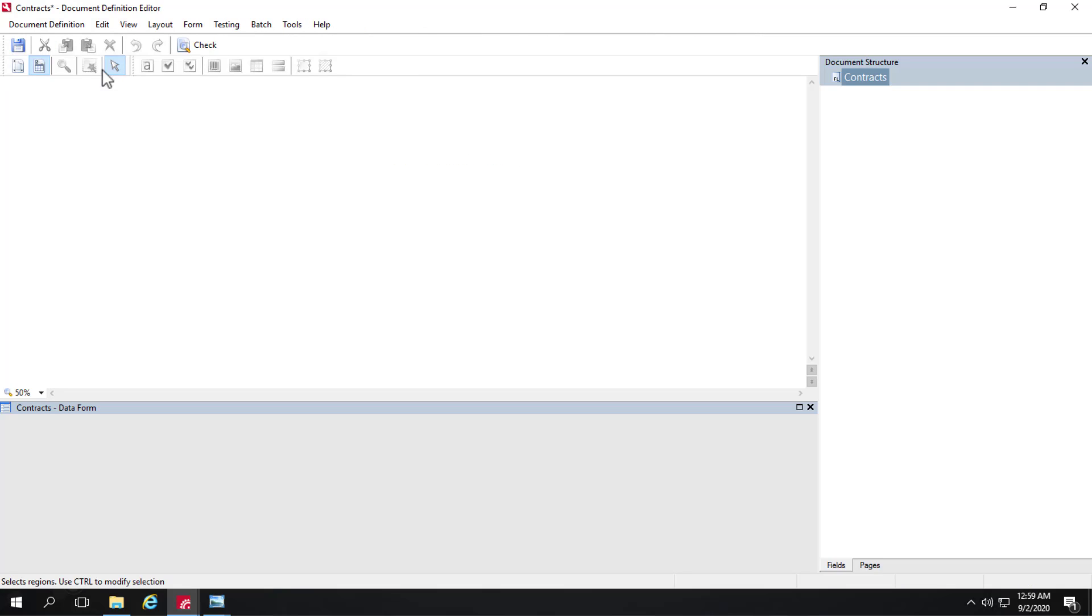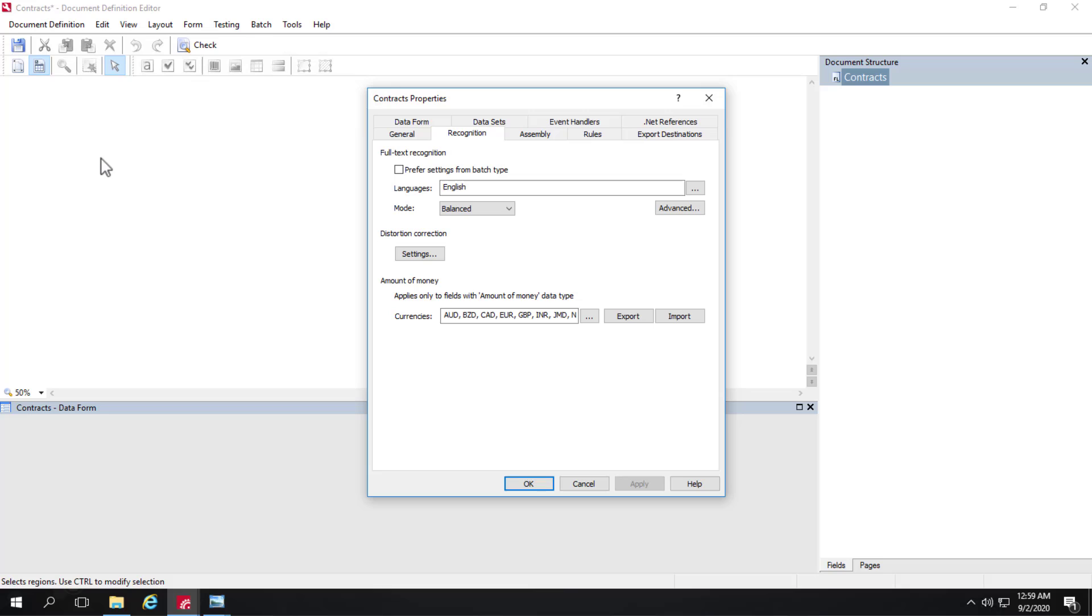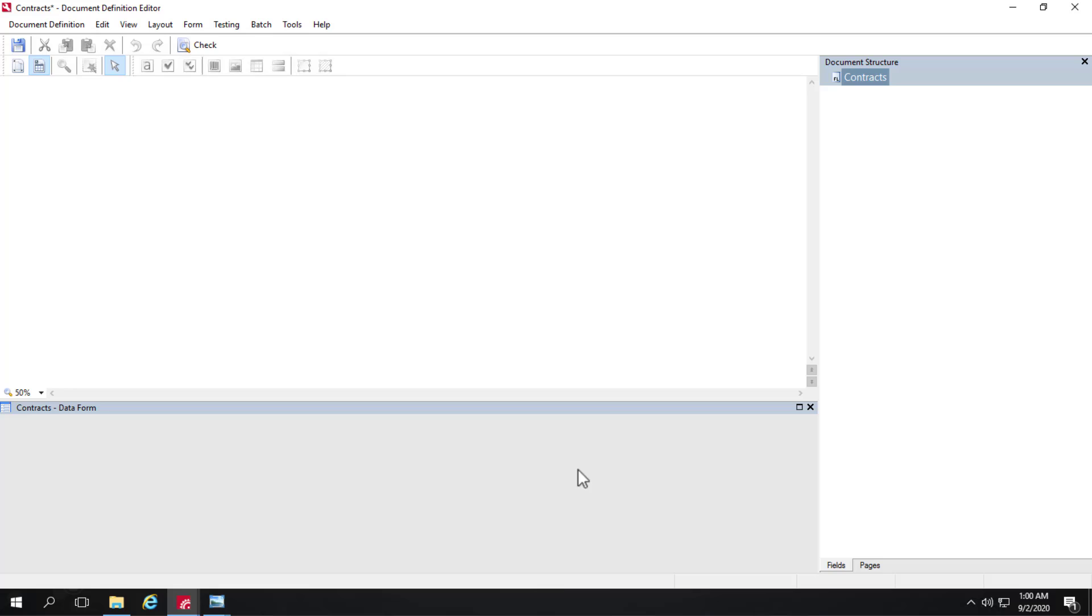And I should make one other point. If we look at our document definition properties, there are only three languages supported for NLP currently. That's English, German, and Russian. So I'll cancel out of that. And so we've got a blank document definition. No images. No fields.